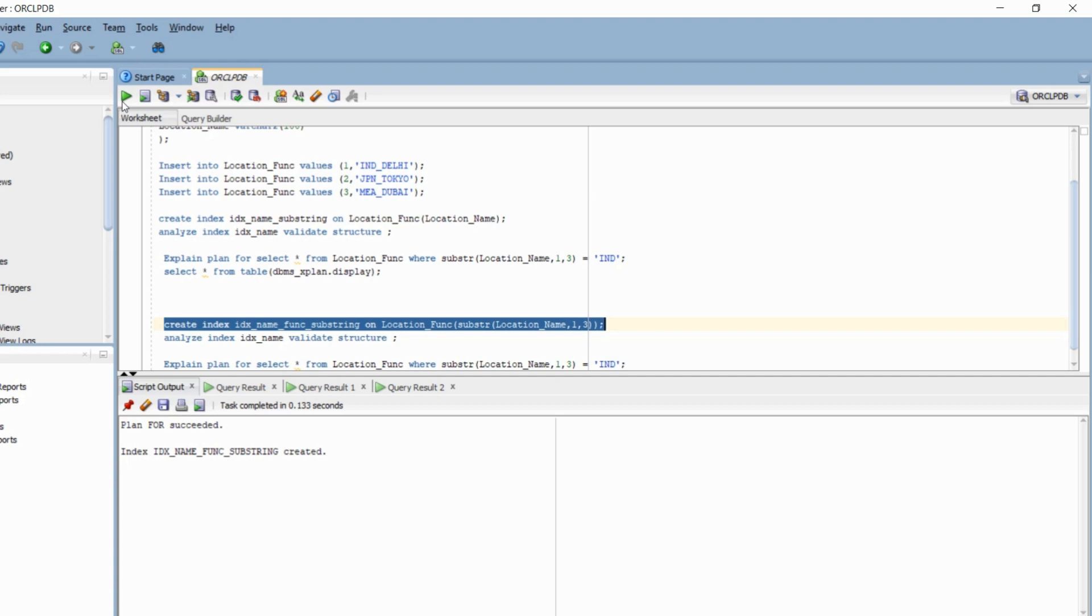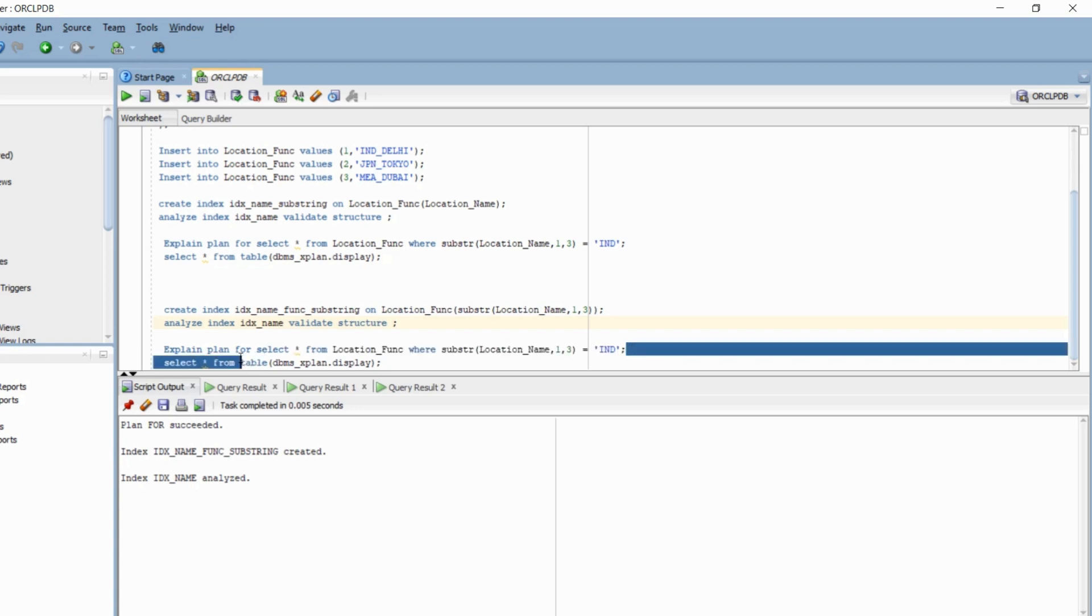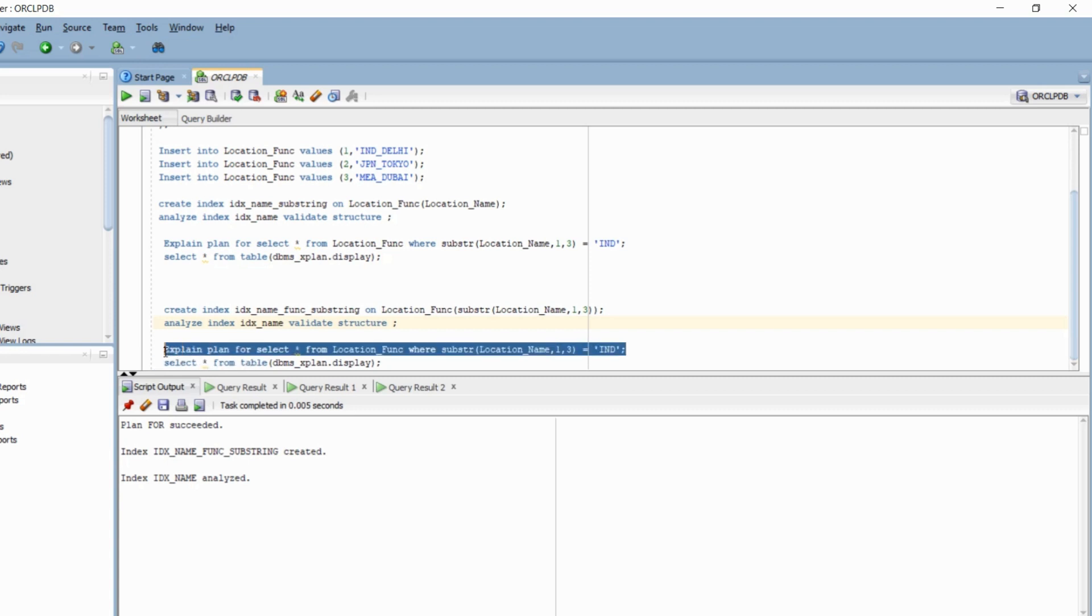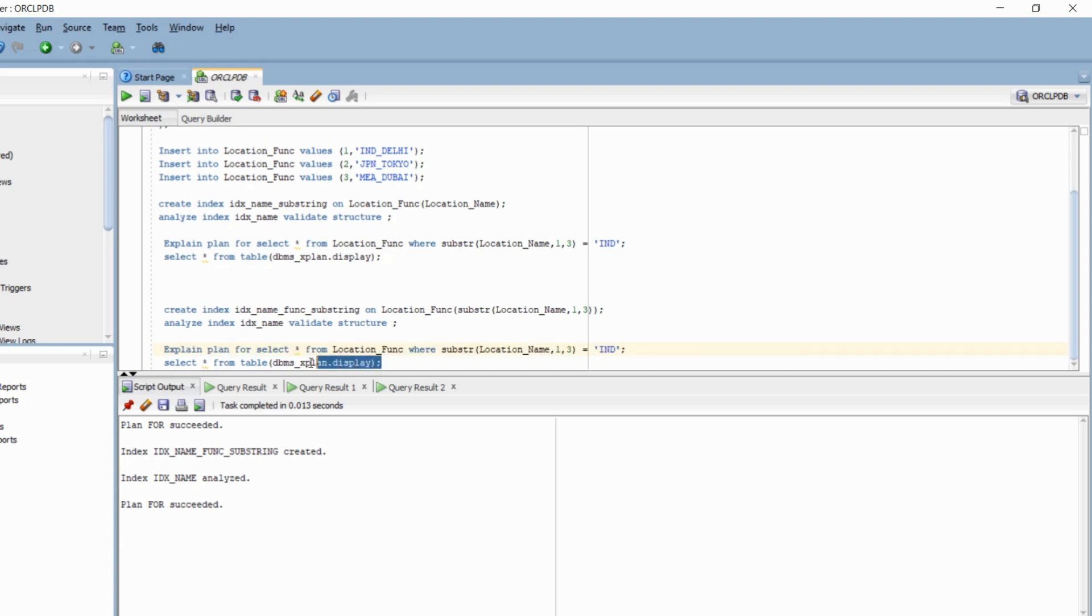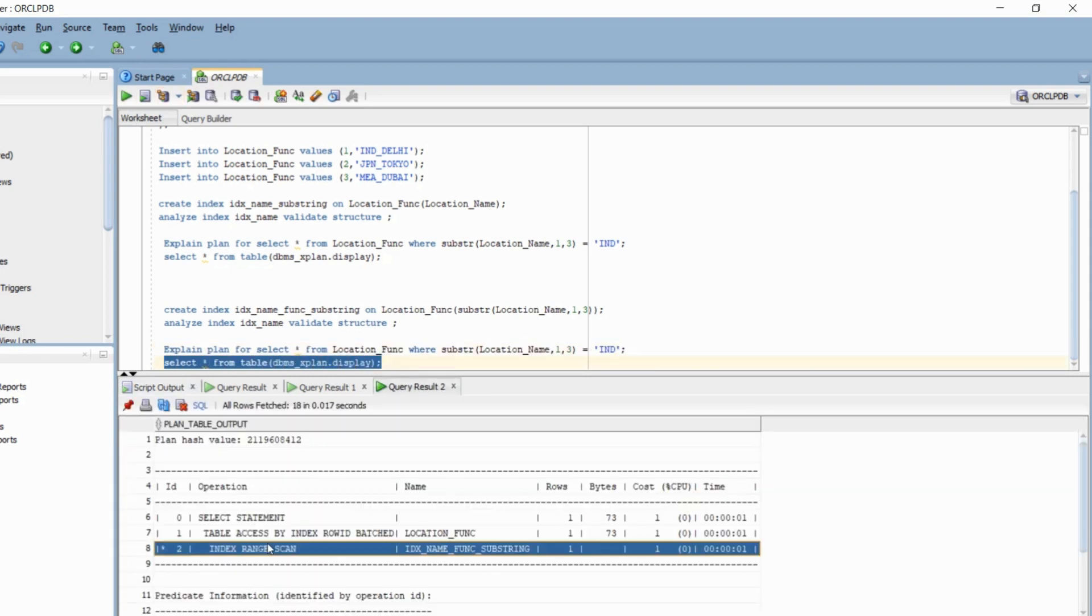So as soon as we execute this particular statement, Oracle creates an index. And when a new row is inserted, it will compute this particular value and store it at a particular location. So it becomes accessible at a later stage when it is being queried. Now when I run the explain plan again for the same query, now that I've created a functional index, ideally it should go ahead and use it. Let's validate that real quick. So again, since I've not used the unique keyword, it's going to do index range scan, but it has started using the index.